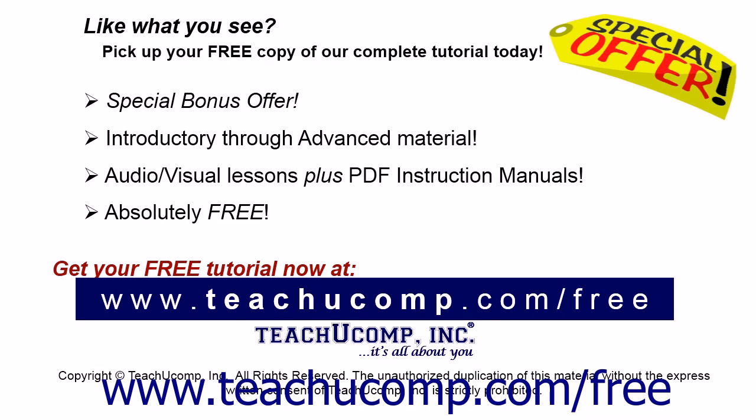Like what you see? Pick up your free copy of the complete tutorial at www.teachucomp.com/free.